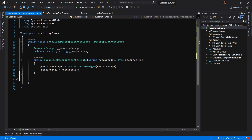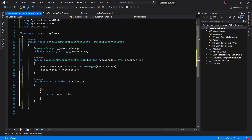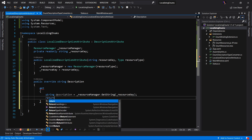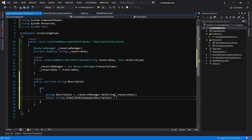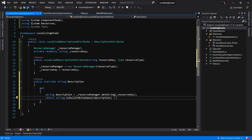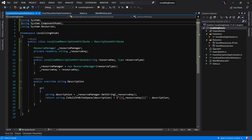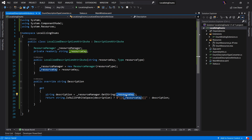Because we're deriving from DescriptionAttribute, we want to override the Description property. It will simply get a string description equal to resourceManager.GetString(resourceKey). Then we return: if string.IsNullOrWhiteSpace(description), we provide a default value of just the resource key name; otherwise, we return the description. So we've created a custom attribute that uses the resource manager to look up the localized value by key, falling back to the key itself if nothing is found.